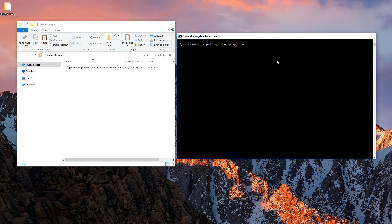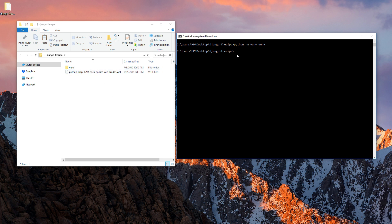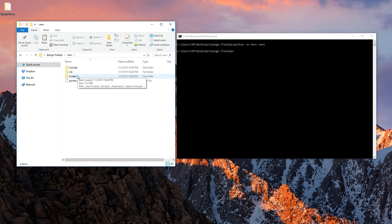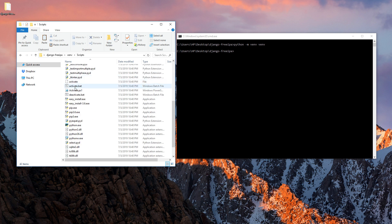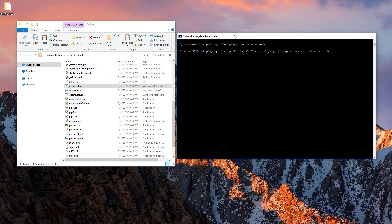To create a virtual environment, type 'python -m venv venv' and hit Enter. This will create a 'venv' folder in your current directory. Once done, go into the venv folder, then the Scripts folder, and you'll see 'activate.bat' — just drag and drop it into your command prompt and hit Enter.